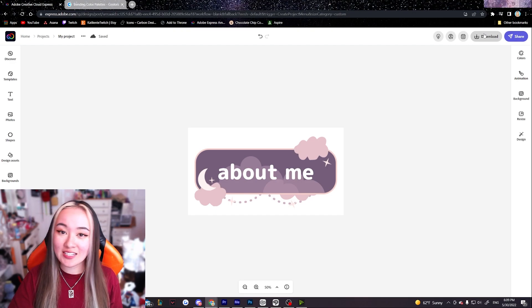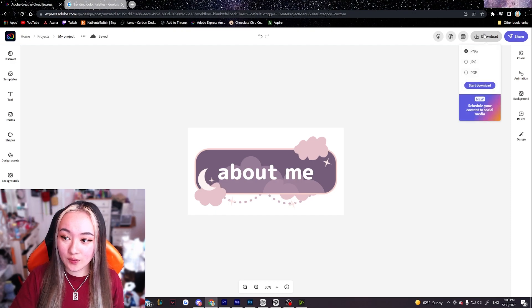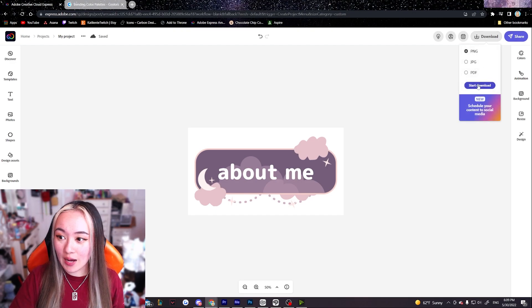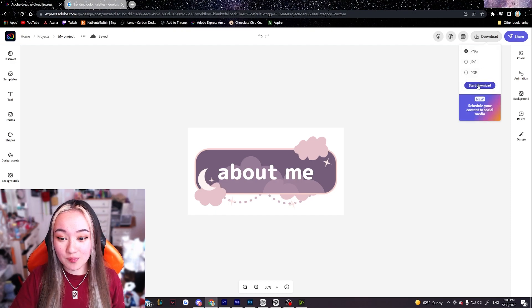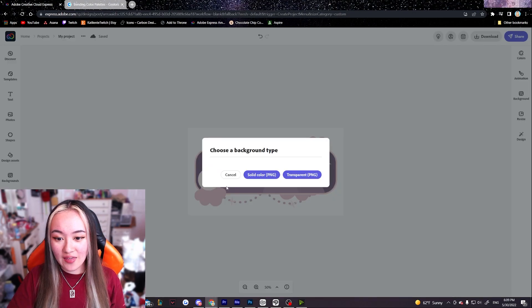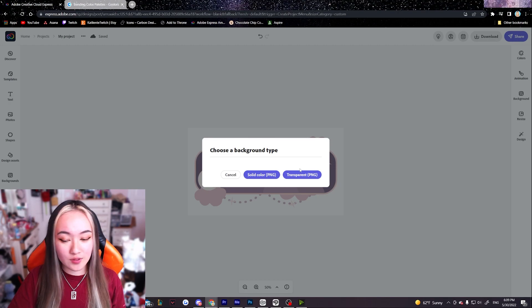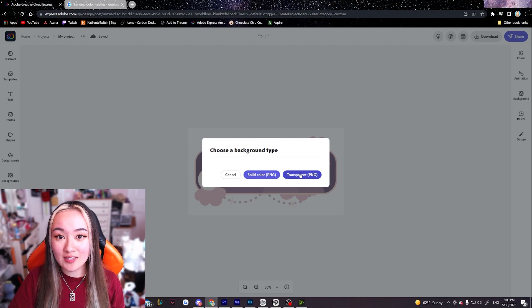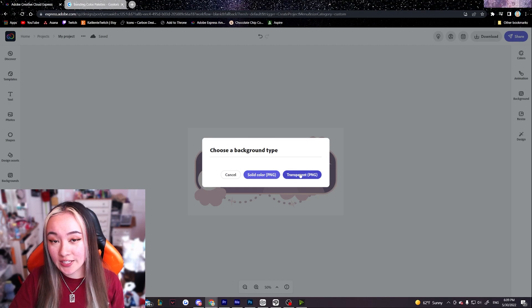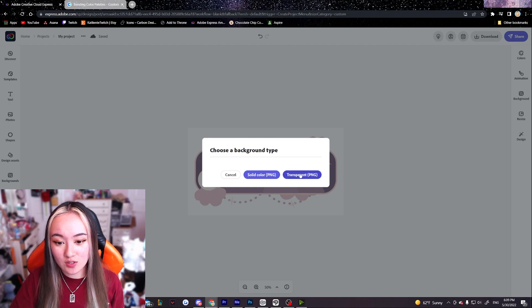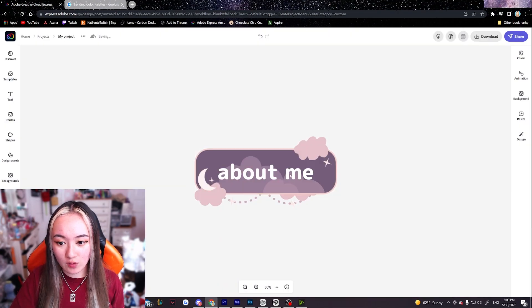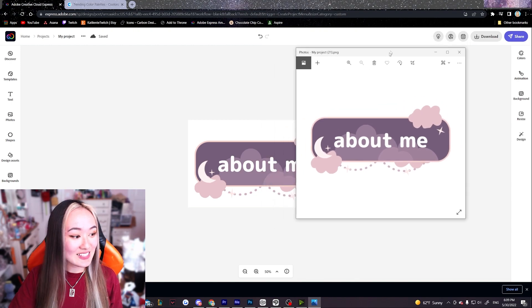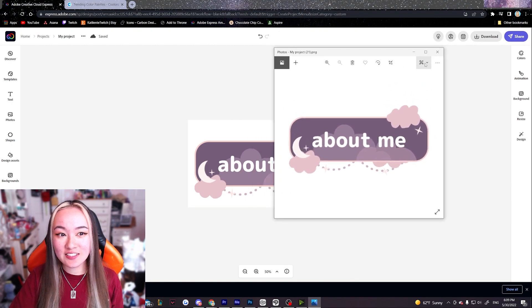So we just hit download and I'm gonna download it as a PNG. And then when it gives you this option we want to download it as a transparent PNG so there's no white background. And this is how it looks like!